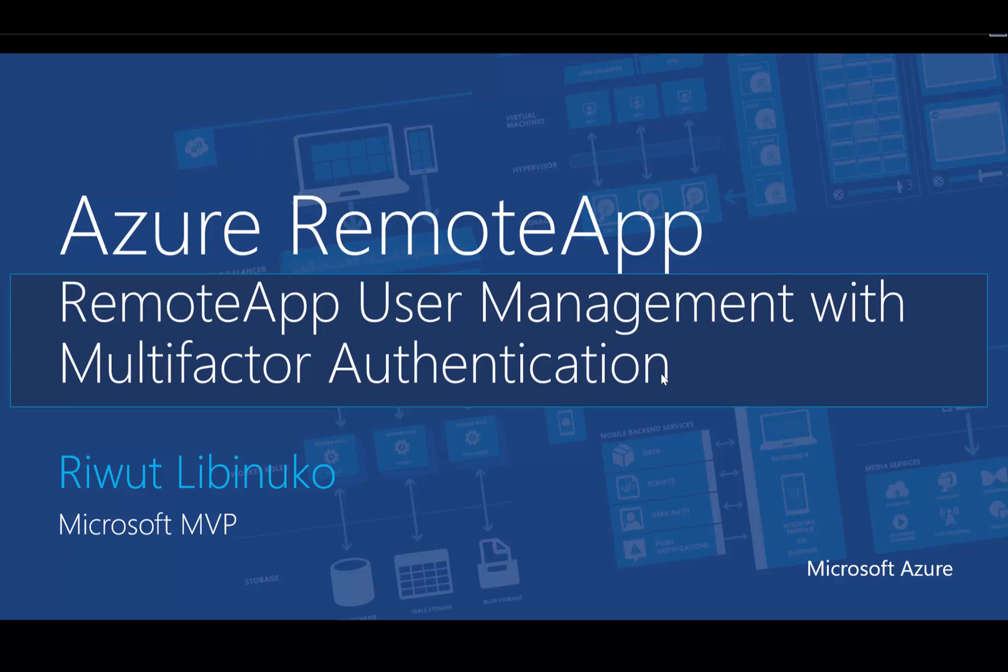Hi, welcome again to Azure Remote App Series. Today I'm going to show you how to manage users for our remote apps in Azure and add multi-factor authentications to protect our account.